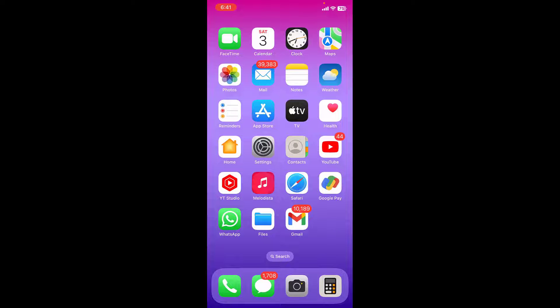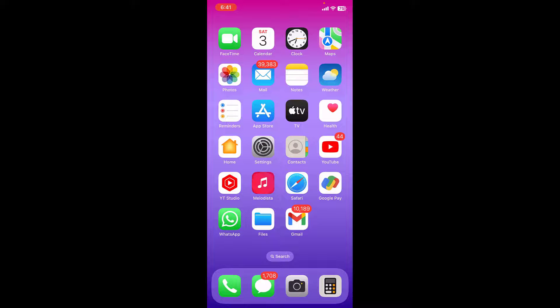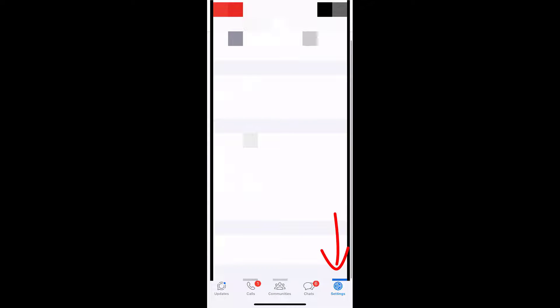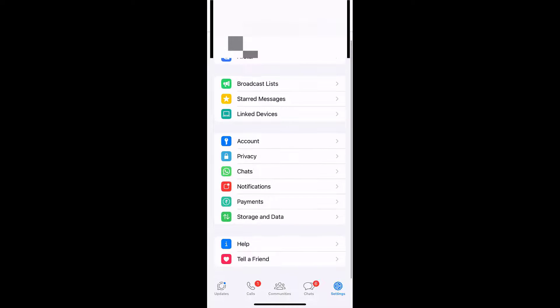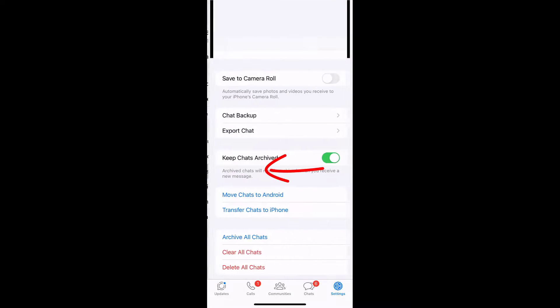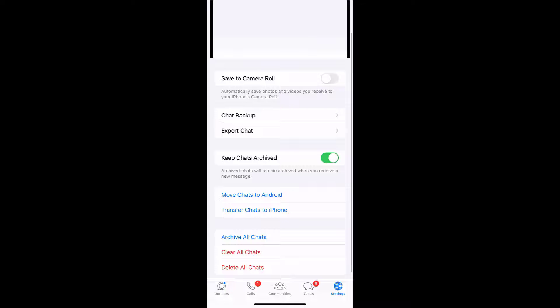And after this, if this doesn't work, then open your WhatsApp and simply tap on Settings here. Tap on chats and turn on this option, save to camera roll. Turn it on.